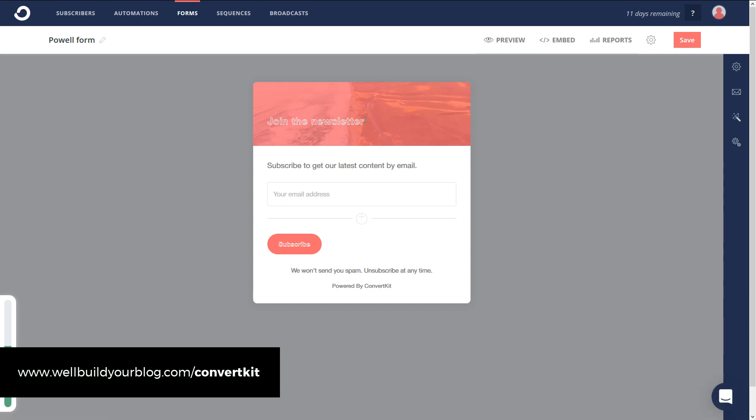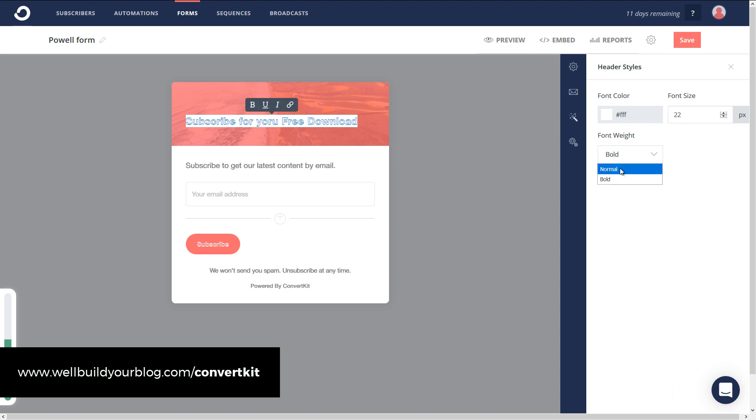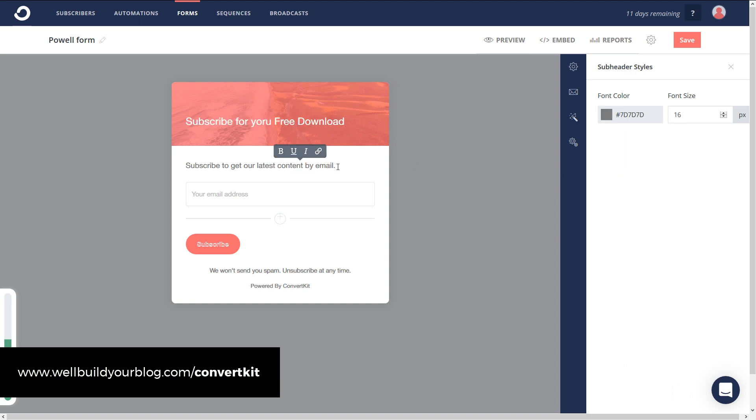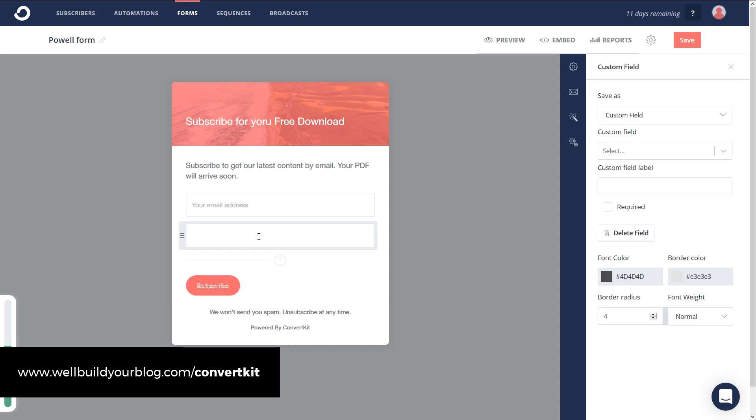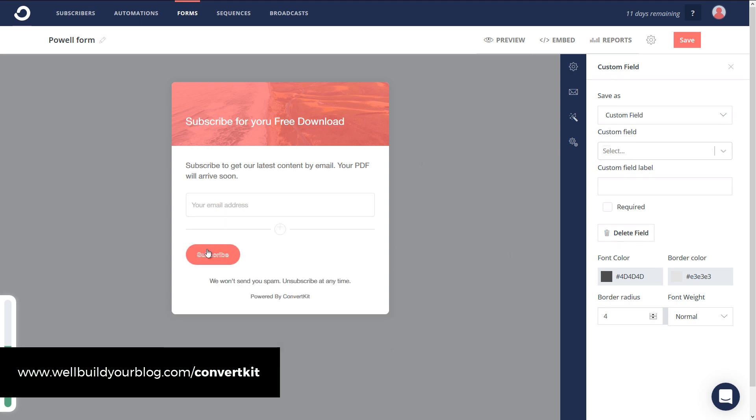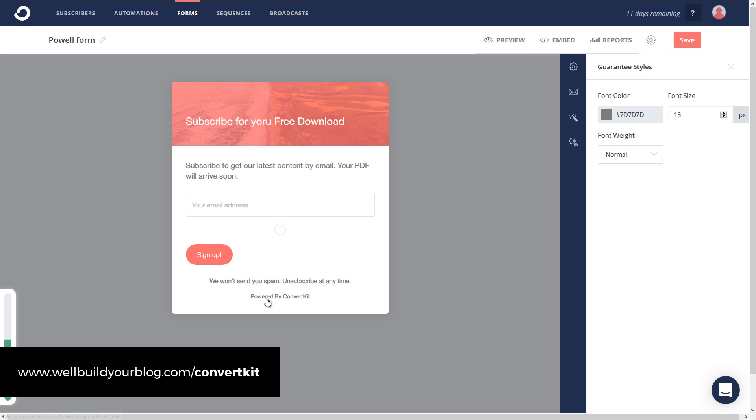As you can see, we've got our newsletter here. Maybe I want to change this text to 'Subscribe for your free download.' Maybe I don't want it bold but normal. I can change any of the text here by simply clicking on it. 'PDF will arrive soon' - you want to take time to type something that's going to be somewhat enticing. You can add fields here. If I click this, I can add a field, choose first name, that sort of thing, delete the field.